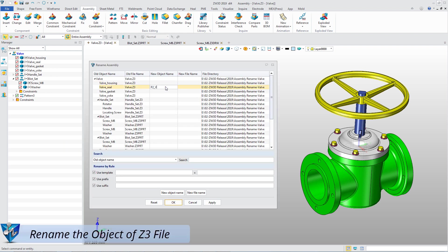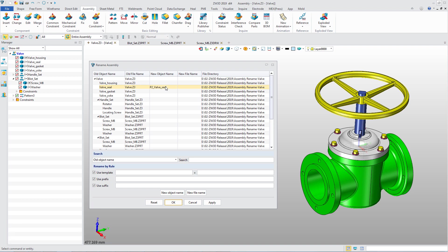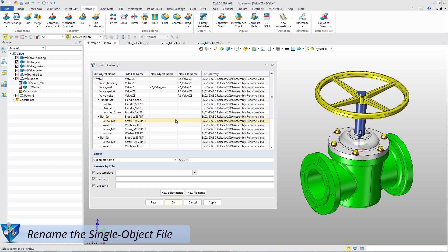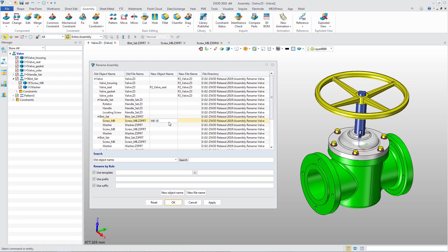In this form, you could directly input a new object name. If you change the Z3 file name, the new file name will replace all the same old file names. If you rename an object name of the Z3 PRT file, the file name is automatically updated to be consistent with the object name.